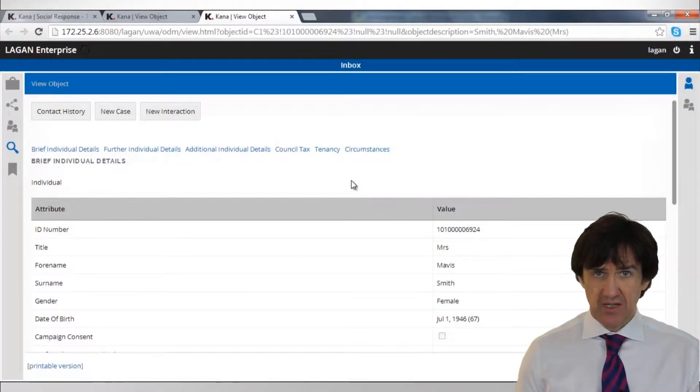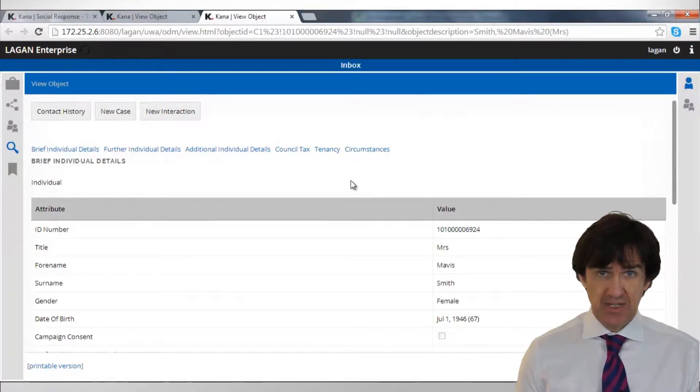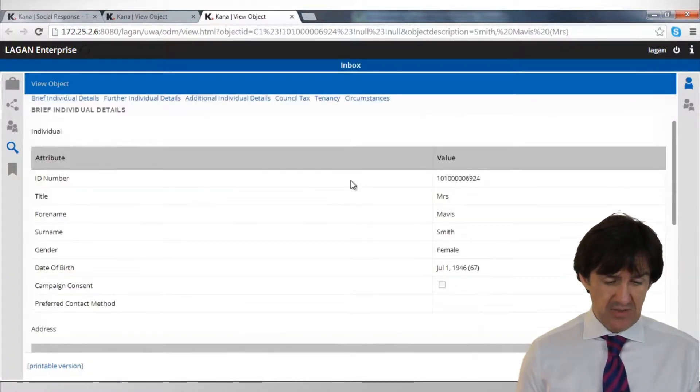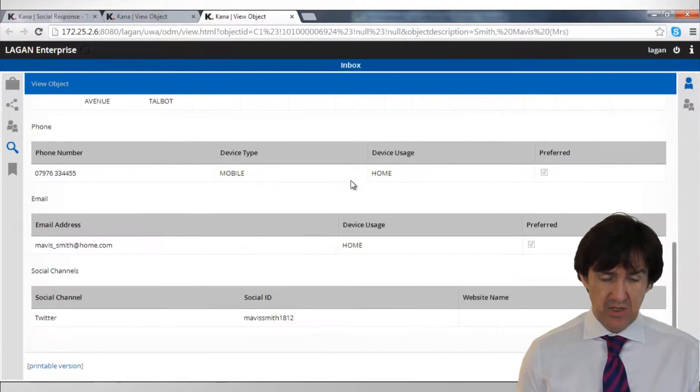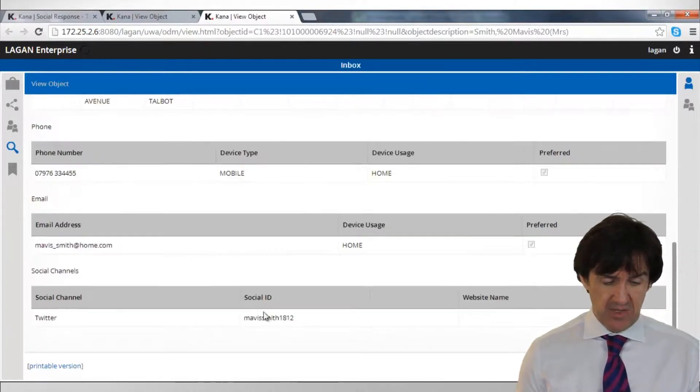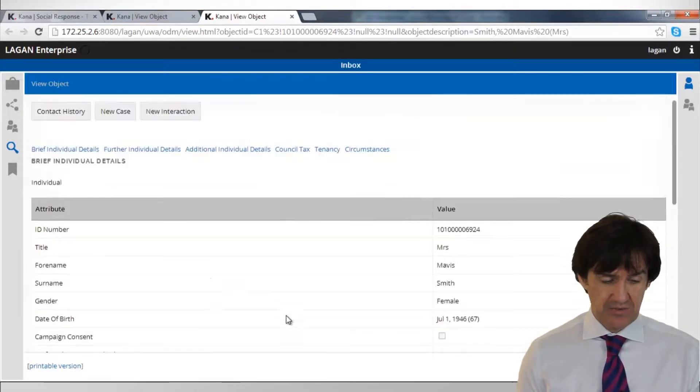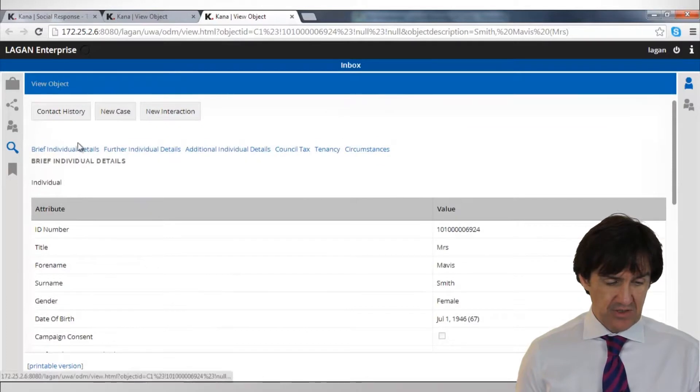It's worth just checking how Lagon has now been updated in terms of contact history. So here's Mavis Smith's customer record in Asian Desktop Lite. You can see we have our username for Twitter, for example, there. But let's look at the contact history.